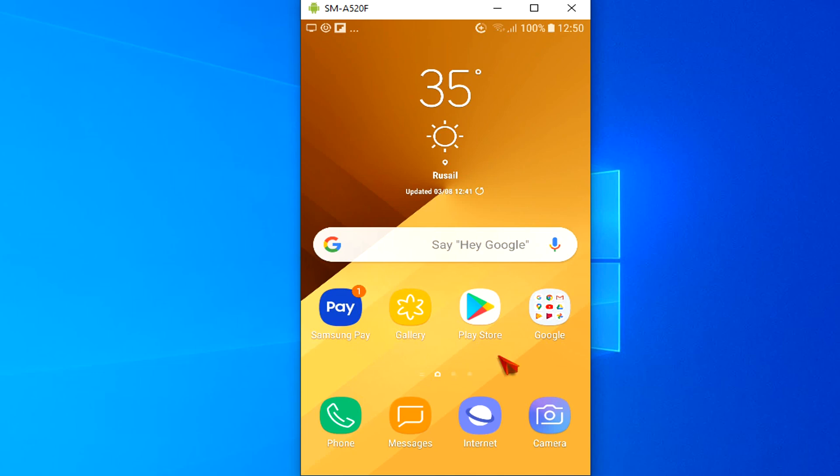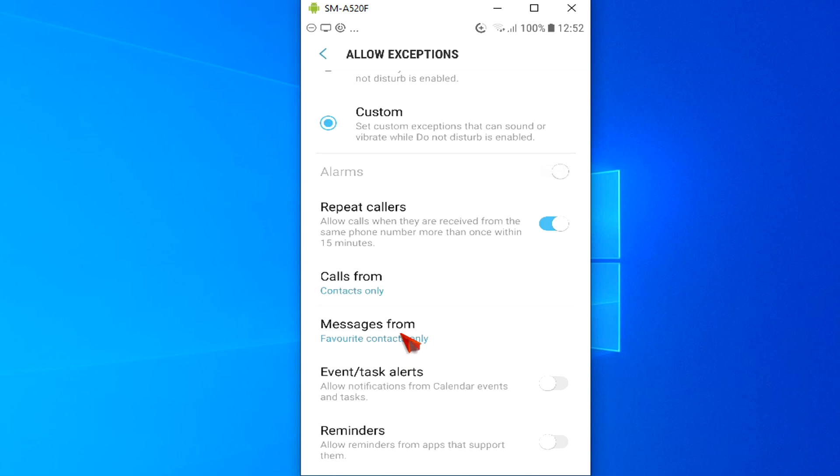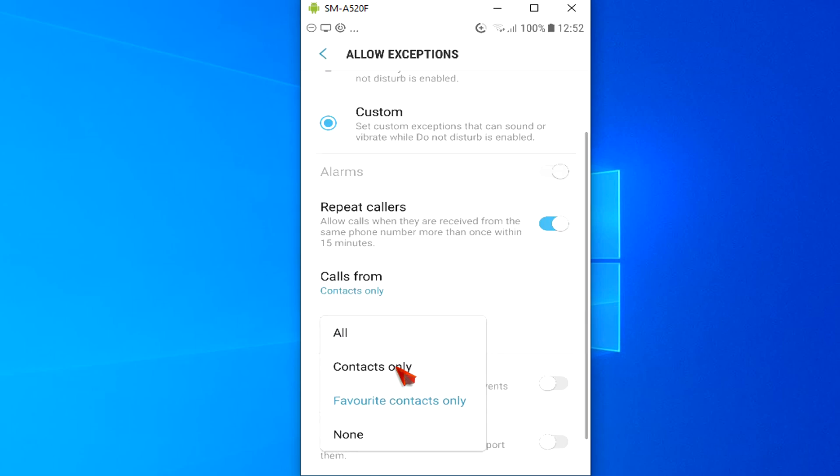Using Android's Do Not Disturb feature, you can set the hours that you let messages and notifications steal your attention. And you can customize the settings so specific people can reach you regardless of whether Do Not Disturb is on or not.